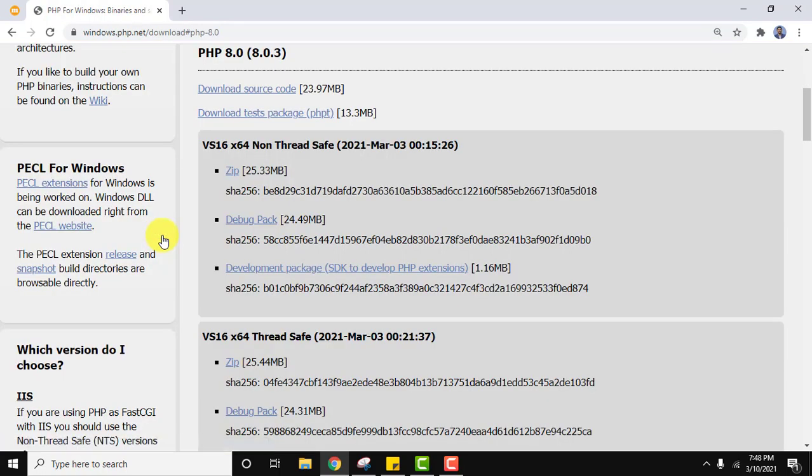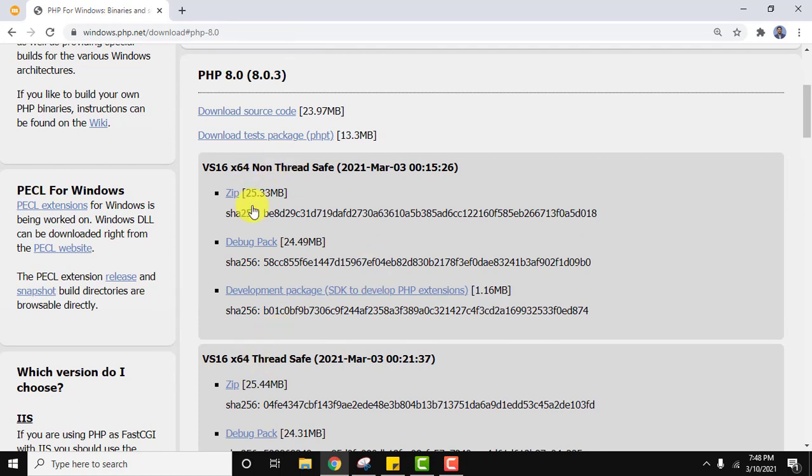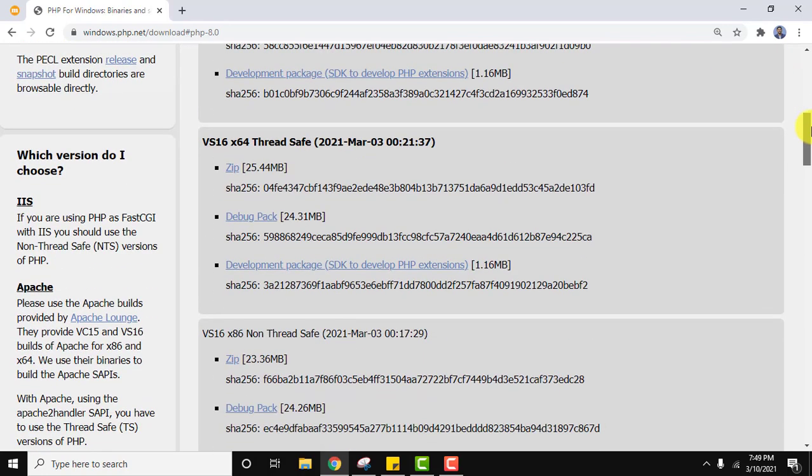Here in PHP 8.0.3 is visible. You will be getting two versions: non-thread safe and thread safe for x64, that means 64-bit. This is what we wanted, but always go for thread safe. Go below, download the zip file. This is what we wanted, it's only 25 MB. Click on it to download.